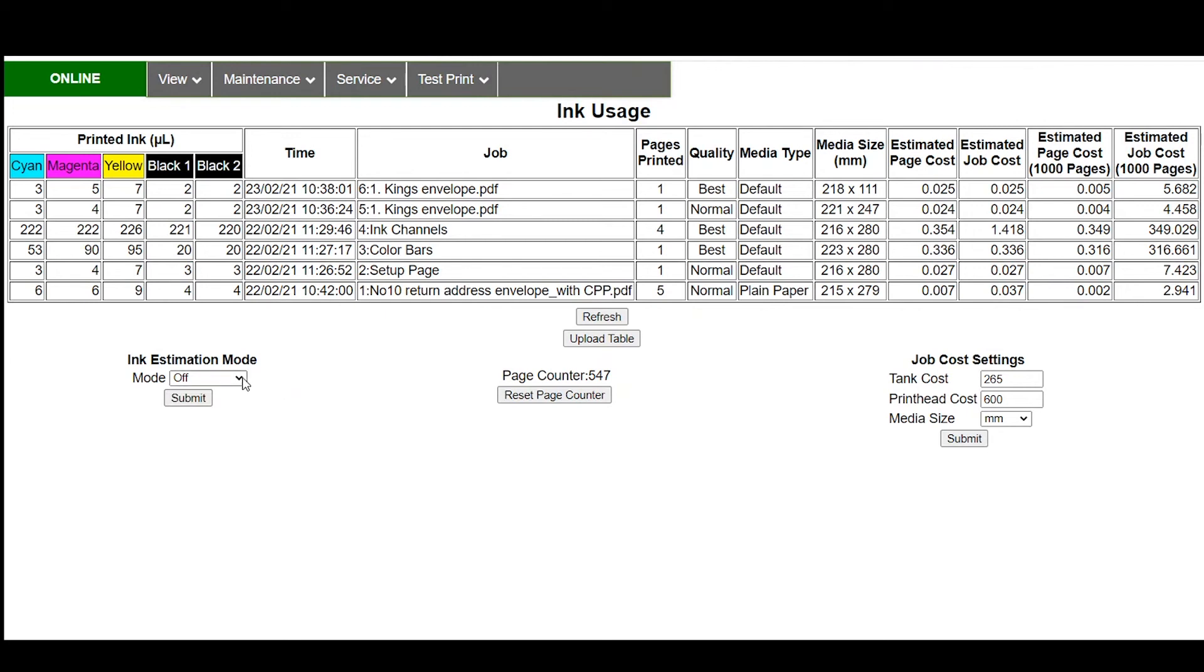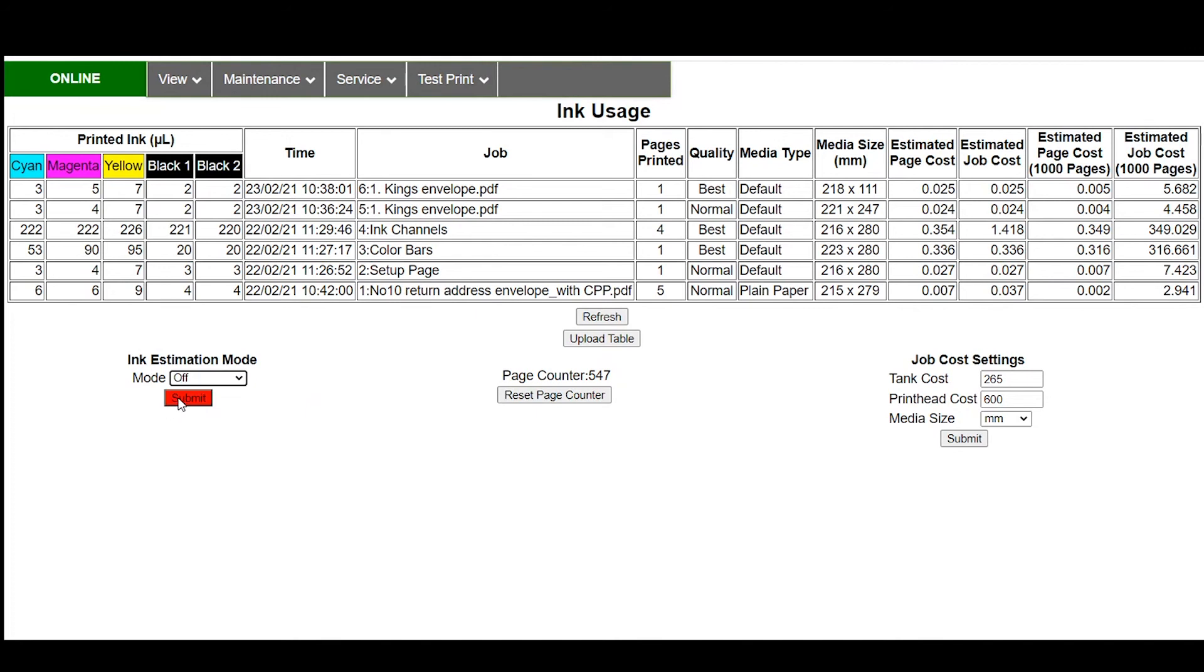Again if you wanted to just run a single job the next thing you're going to run before you go back to printing then you would hit single pass and that would take the next job you sent through run it through ink estimation mode and then go back to normal ink estimation mode being off.